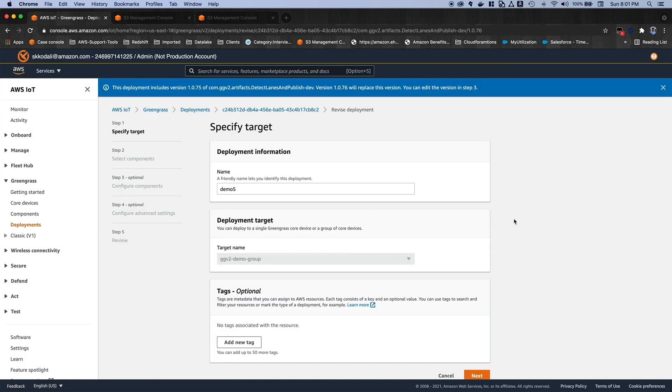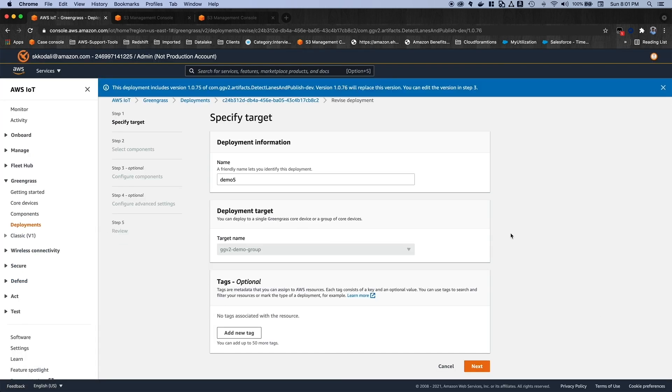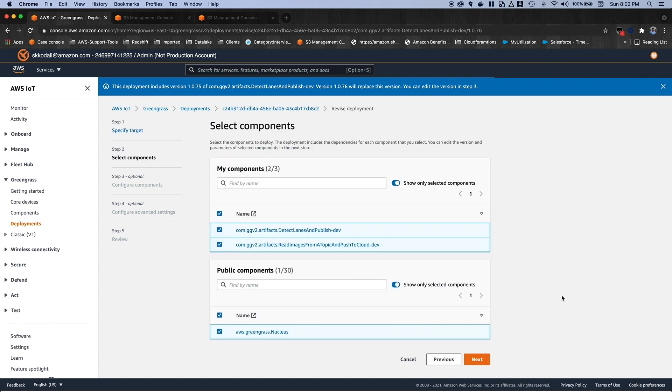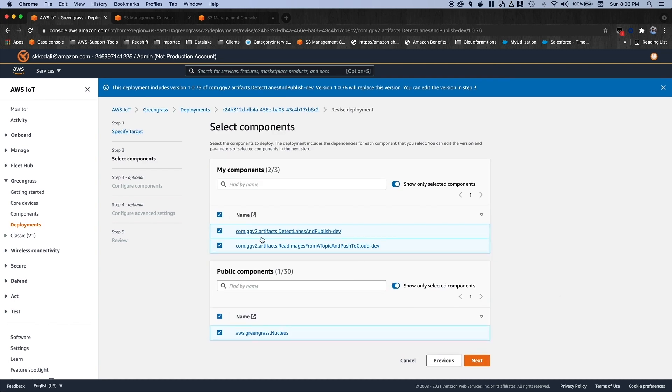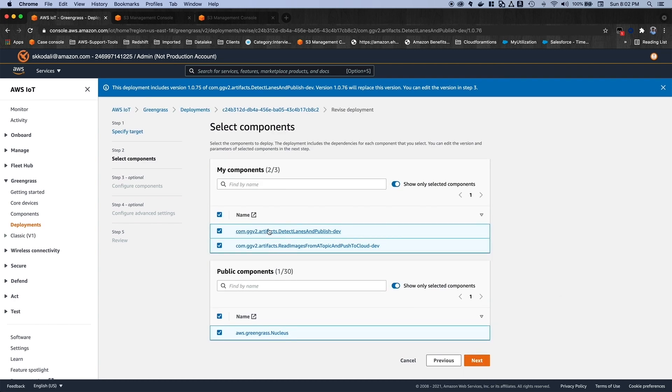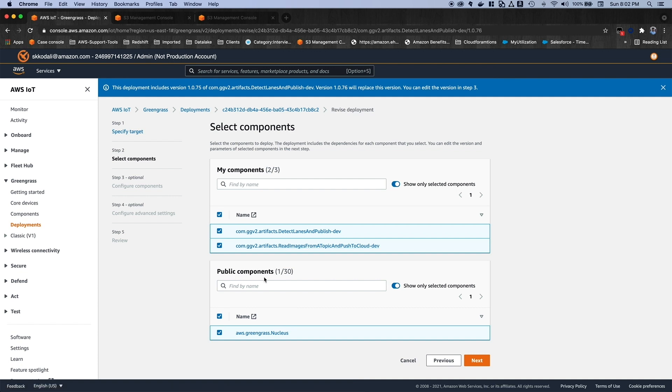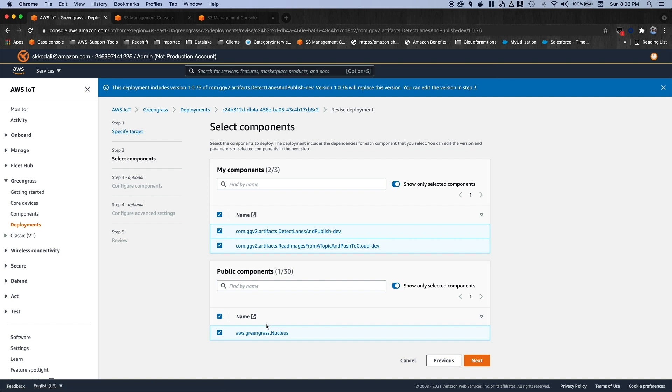Okay. And here, let's just click on the next button. And here, you can see the components which are ready to be deployed onto our edge device. And at the same time, you can also see the public component, which is our Greengrass Nucleus version, which also needs to be deployed onto the edge device. So let's select these three components and then click on next button.